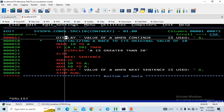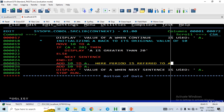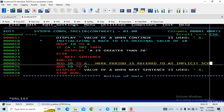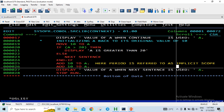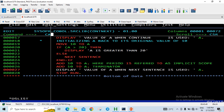When NEXT SENTENCE is used instead of CONTINUE, the control is transferred to the statement after the implicit scope terminator. A period (dot) is referred to as the implicit scope terminator. So the control transfers to the statement after the period, skipping the first ADD statement, and the value displayed is 20.